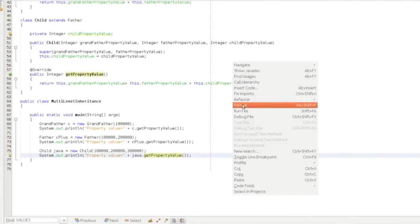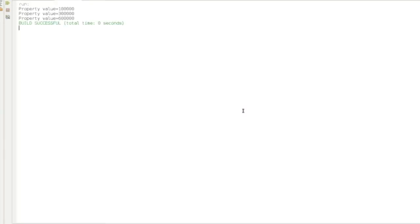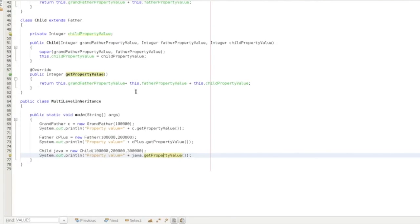We run the program and get the output: 1 lakh, 3 lakh, 6 lakhs. The class property values are exhibited correctly. This is the basic overriding concept, and there is a little more to overriding that we will explore next.